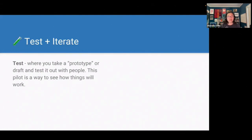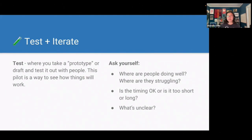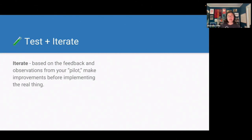Back to the user-centered design process — you want to test and iterate. When it comes to testing, you take a prototype or draft and test it out with people. Sometimes people call this a pilot, and it's a good way of seeing how things will work out. As you're testing, ask yourself: where are people doing well? Where are they struggling? Is the timing okay — too short or too long? Am I spending too much time on one thing but not enough on others? What's unclear? What are people asking questions about? Maybe that's something to include in another slide or set aside more time for. Then you iterate — taking those observations and making improvements before implementing the real thing.